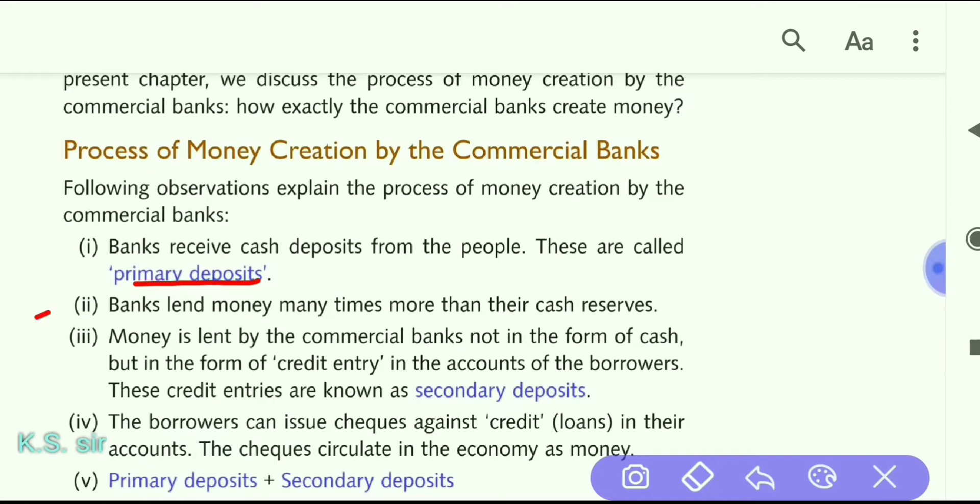Number two: banks lend money many times more than their cash reserve. Whatever cash reserve the bank has, they give loans many times more than that amount. For example, if the bank has a primary deposit of ₹10,000, the bank can give loans up to ₹1,00,000. We will understand how in this chapter. That is why they are called money suppliers.